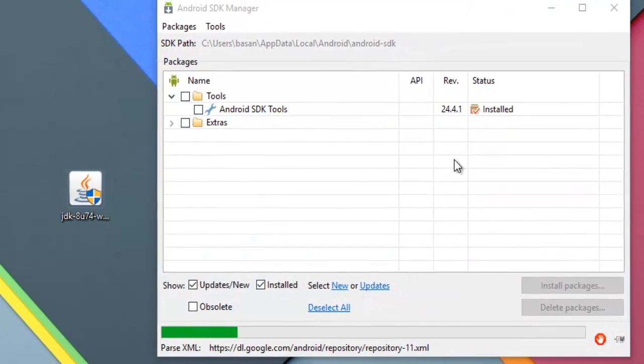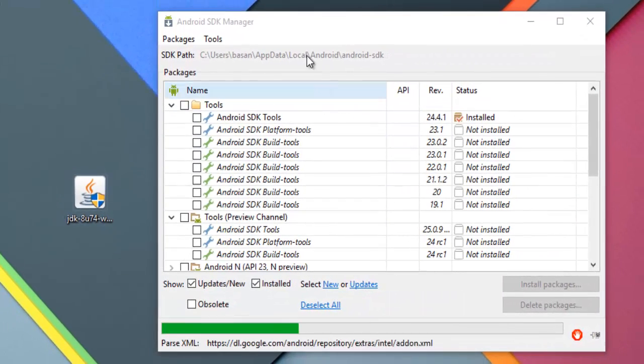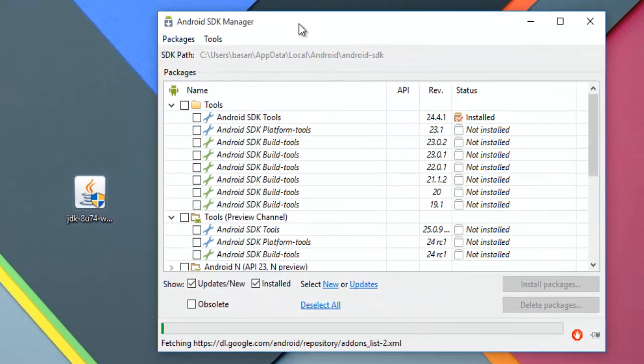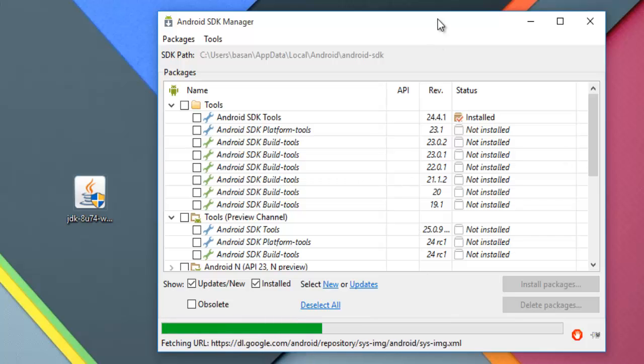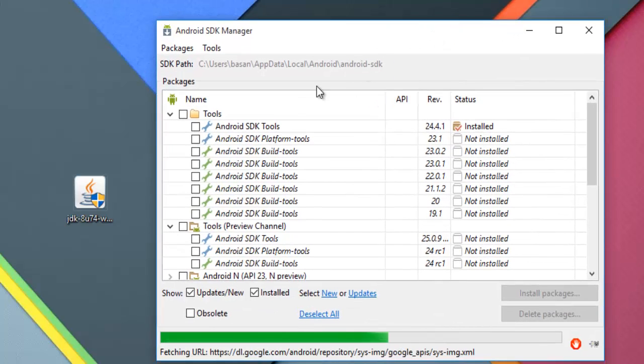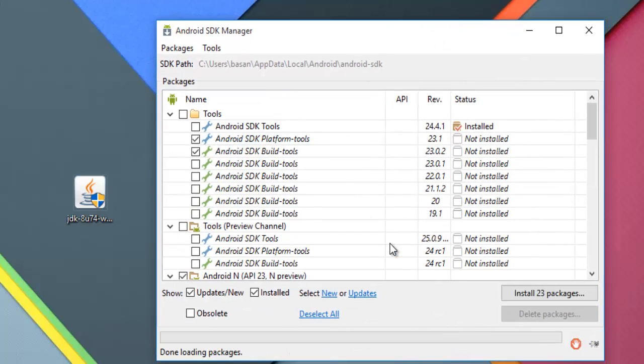This is what we installed. Android SDK Manager. In few seconds it will be ready to use. It is ready to use now.